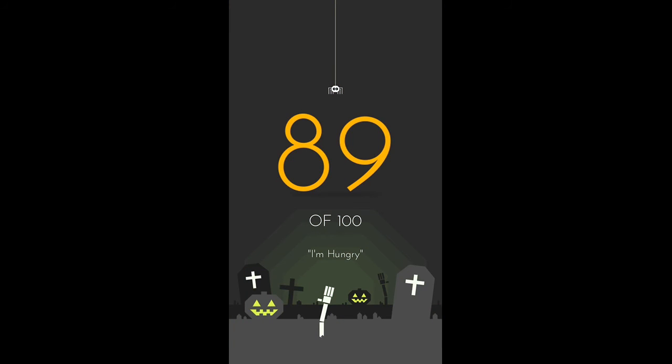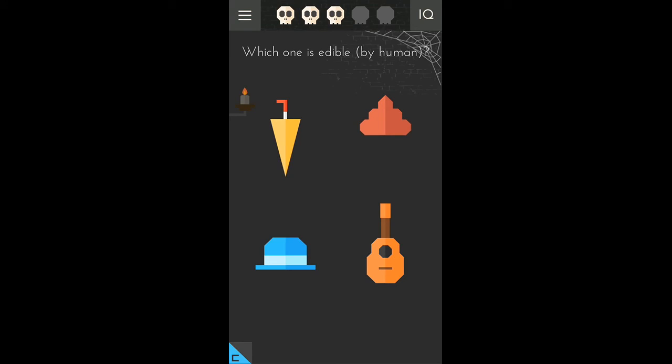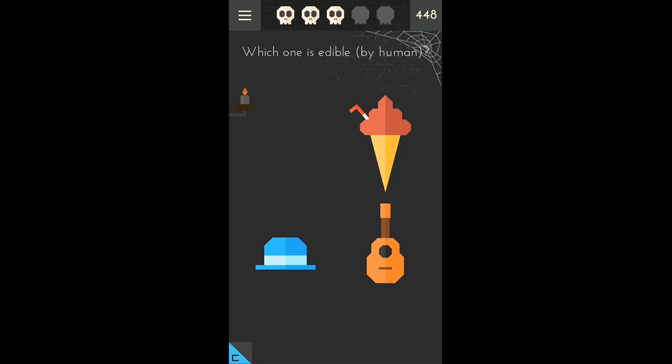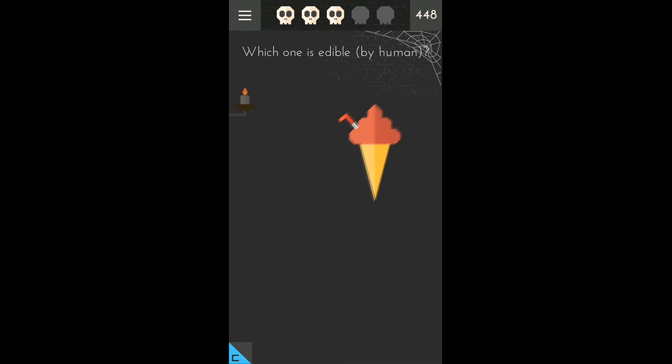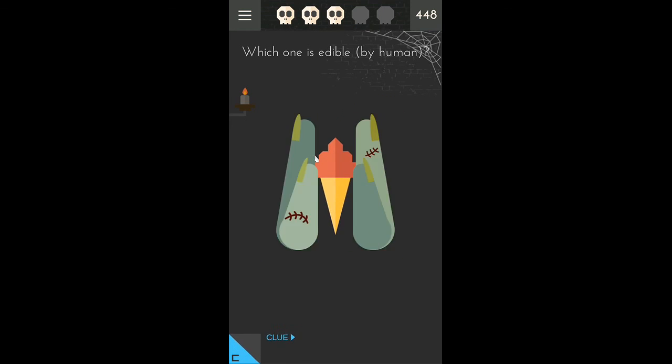I'm hungry. Which was edible? This is the first one, looks like an umbrella. The second one looks like poop, third a head, and the fourth a guitar. So what we will do is drag it here and then drop it. It will become an ice cream and that's edible by human.